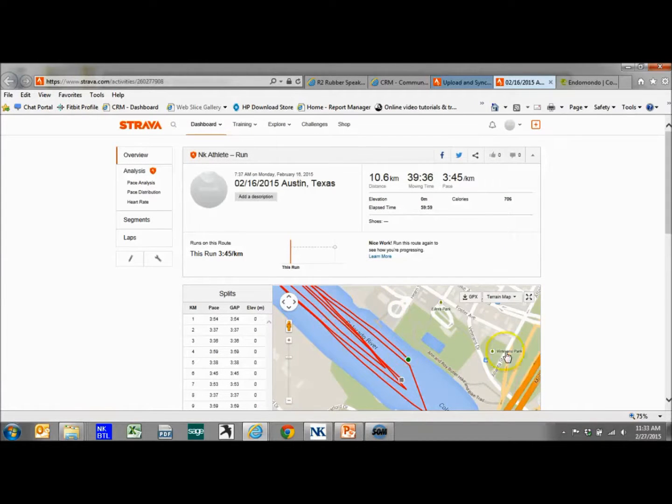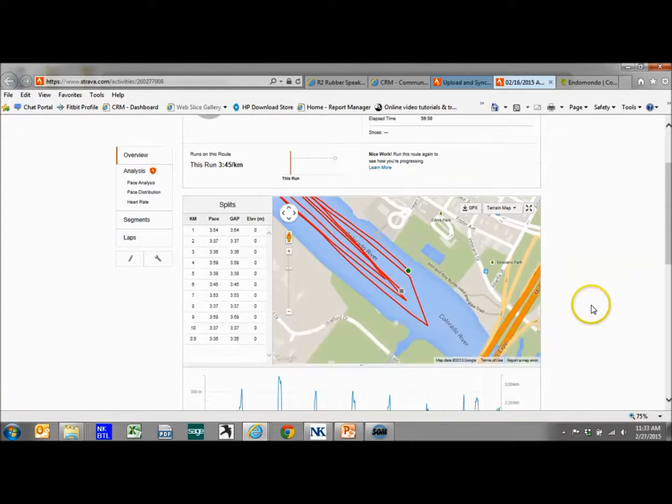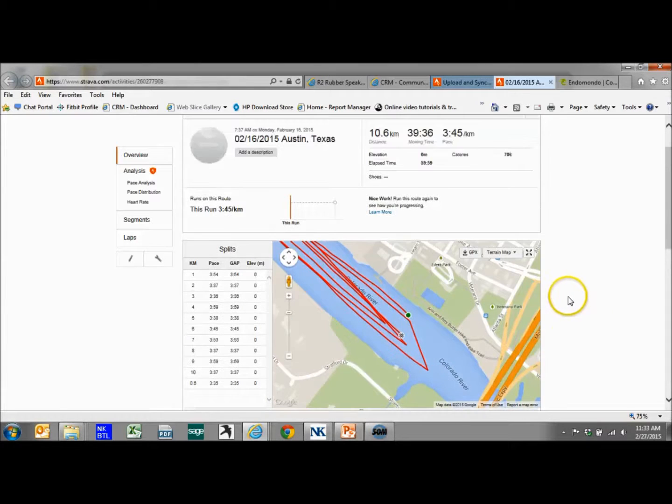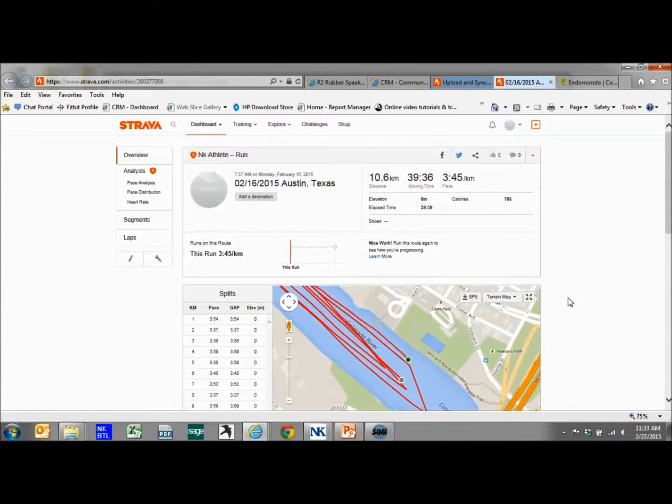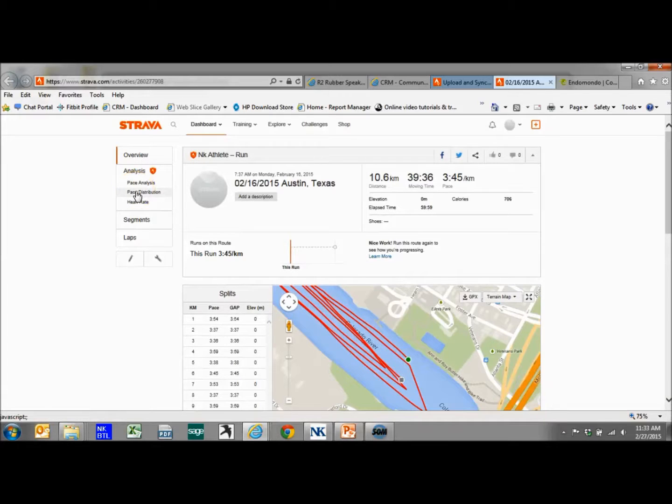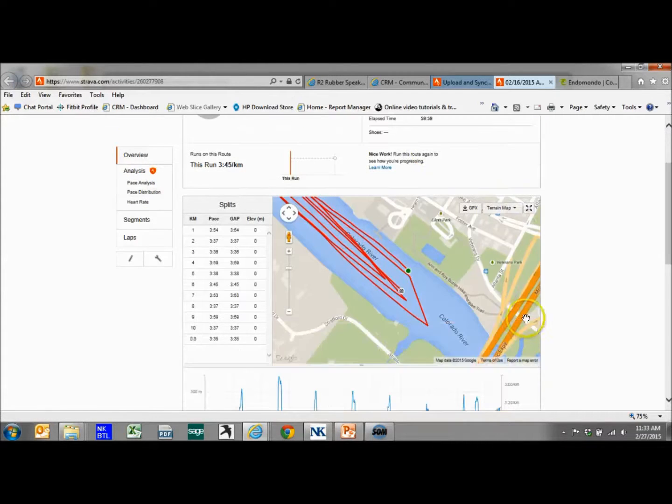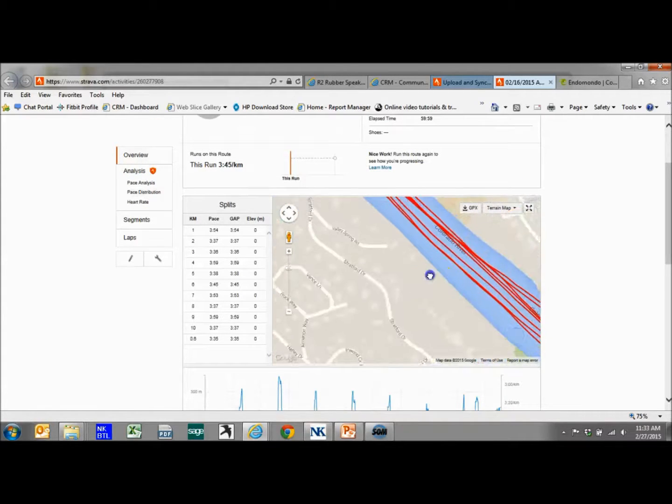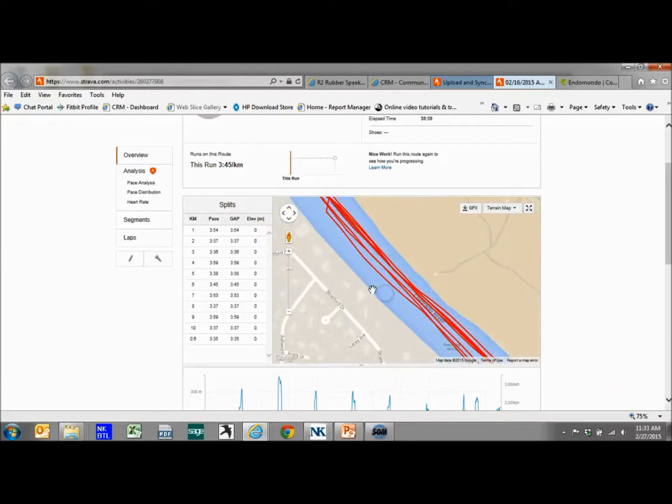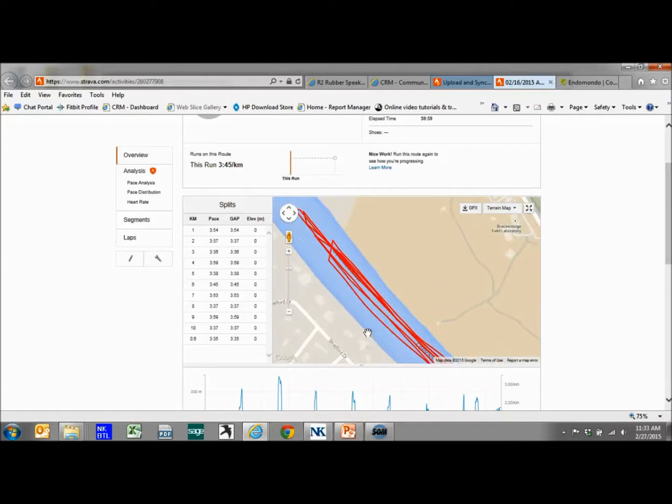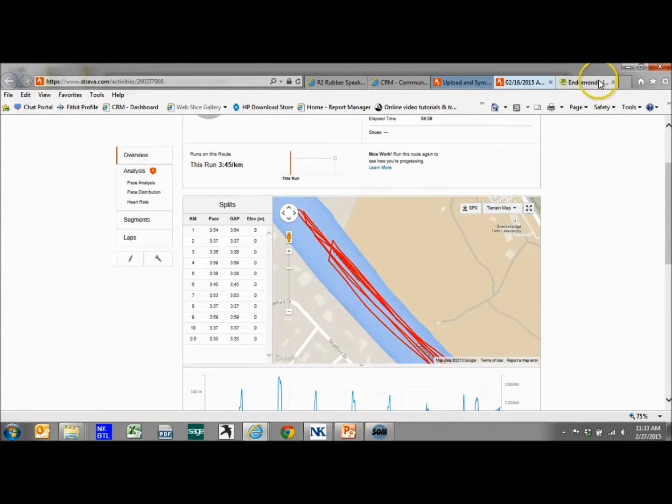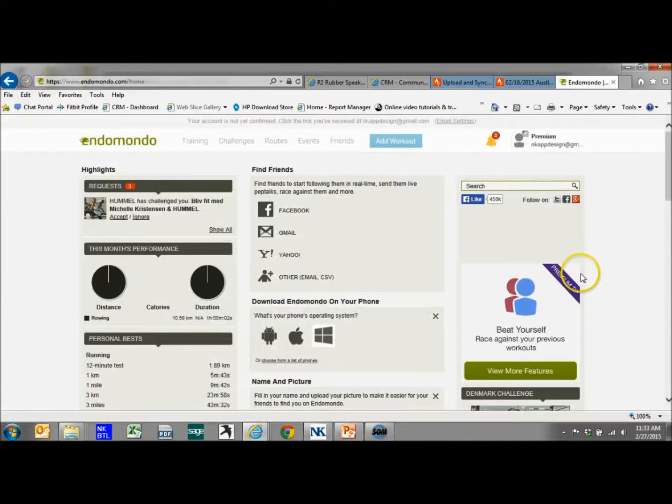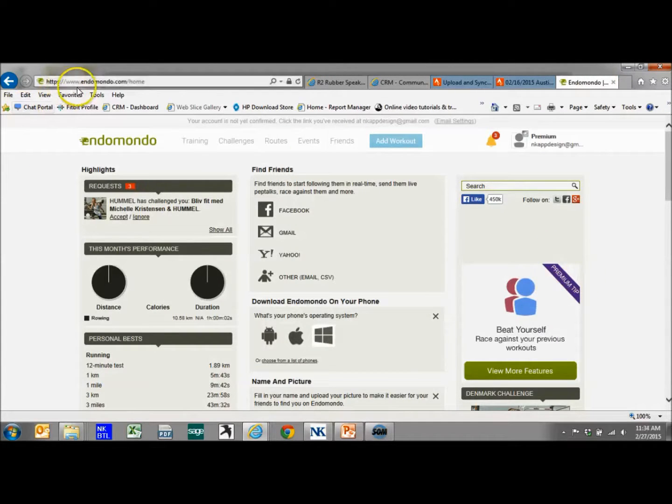We could always adjust your settings to show it in kilometers versus miles or meters, and just a ton of information readily available showing everything about that row. Now Strava isn't the only site. Maybe we want to use Endomondo.